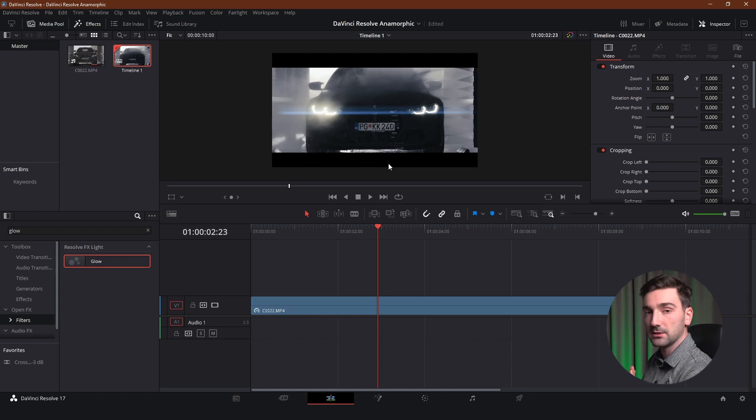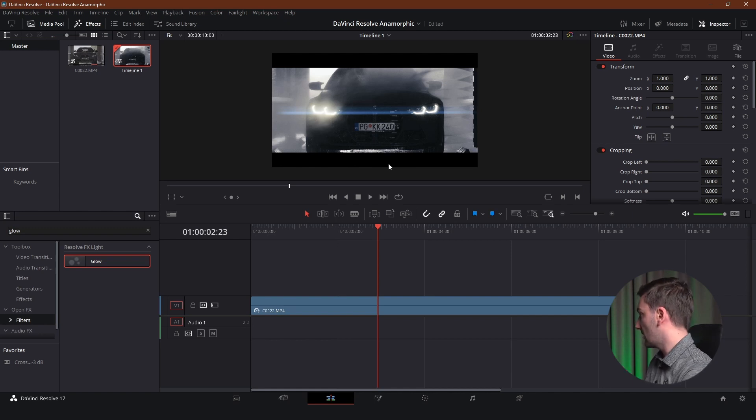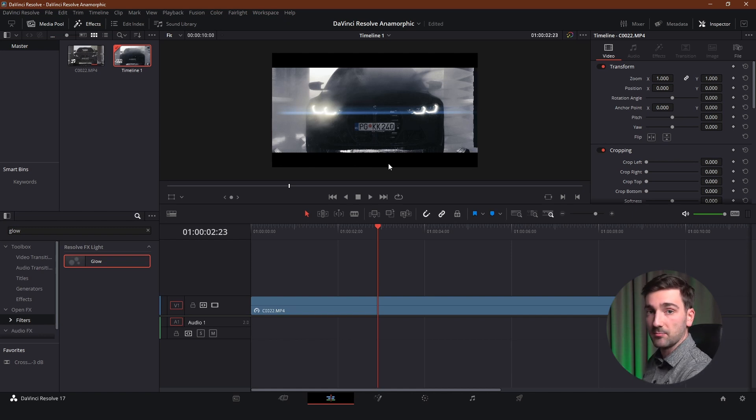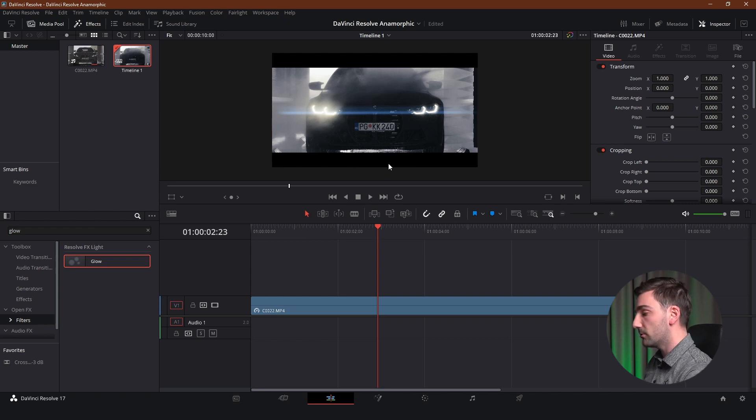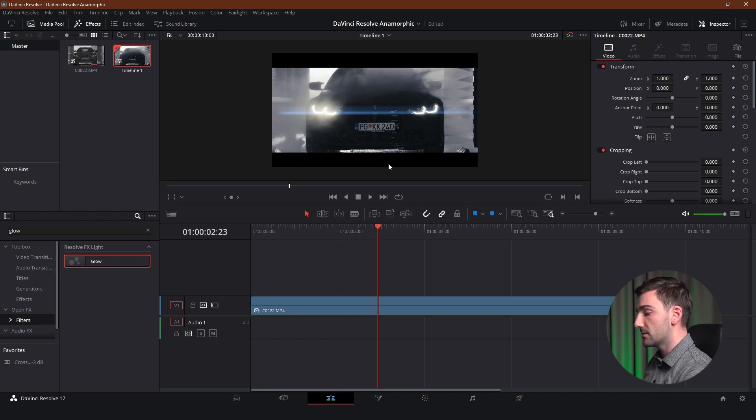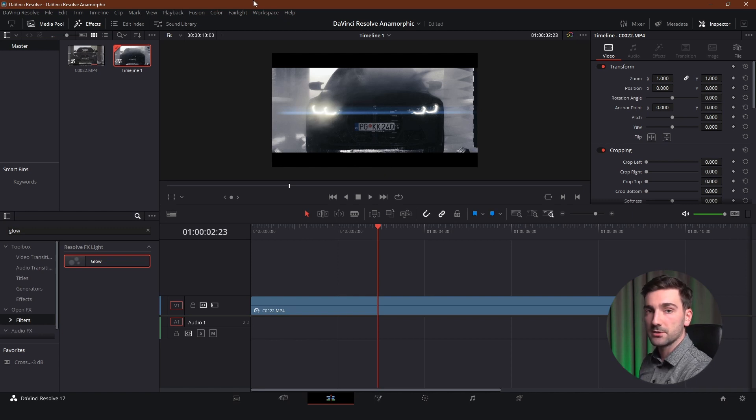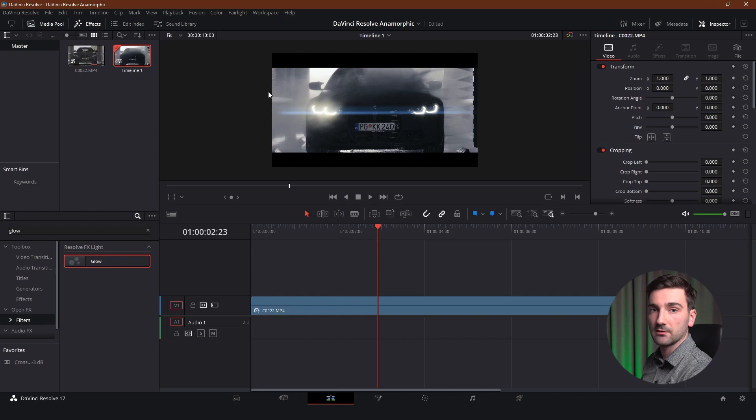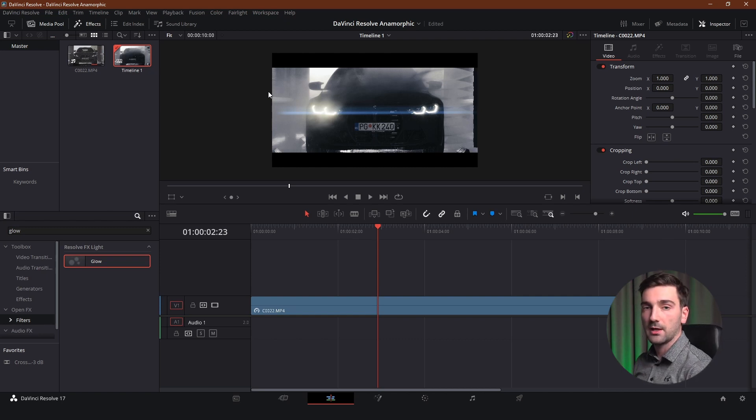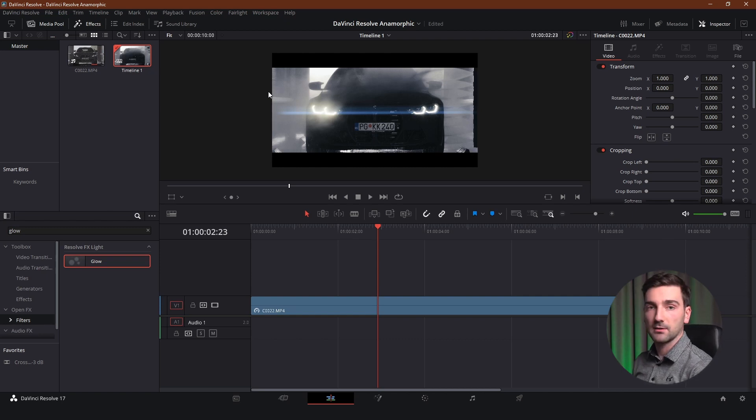And it is obviously cutting a bit of the top and at the bottom. It's not a big deal in this particular case. But in some cases it might be. So if you're going to make this effect. Keep it in mind. So when you're shooting the footage. You want to shoot it a bit wider. So there's place to zoom out a bit. But obviously I got what I wanted. And that's basically the effect that I wanted to show you.